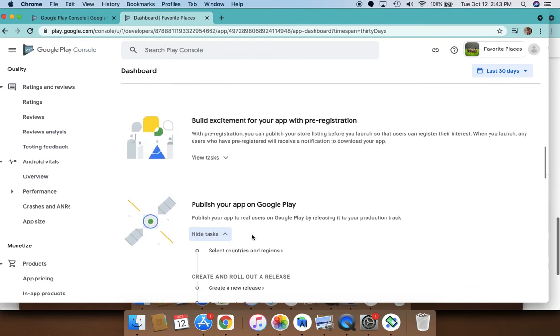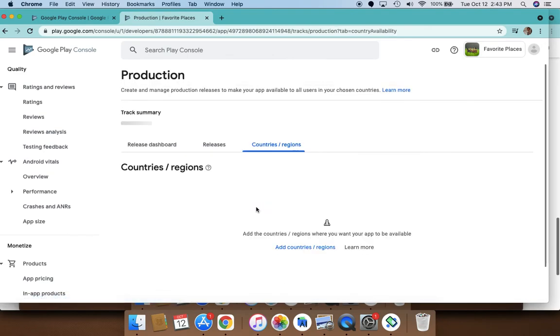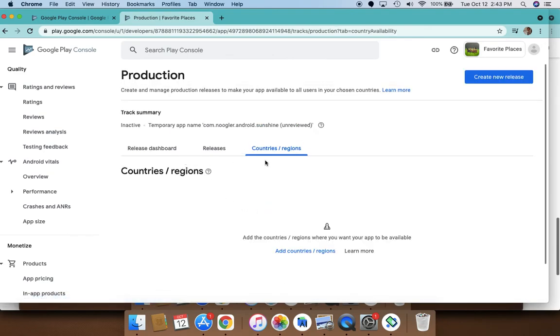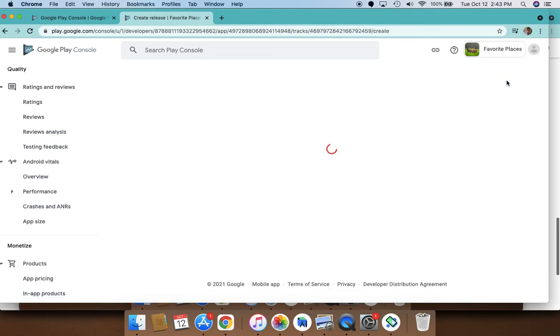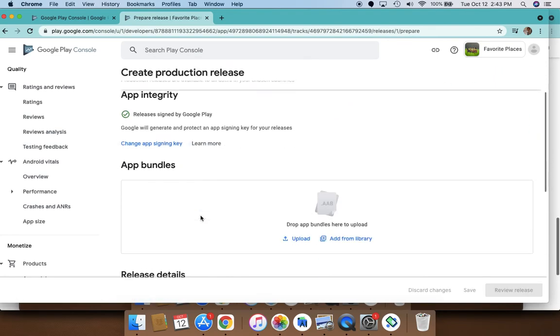The main thing is publishing your app. This is where you publish—you select the countries you need and you create a new release.